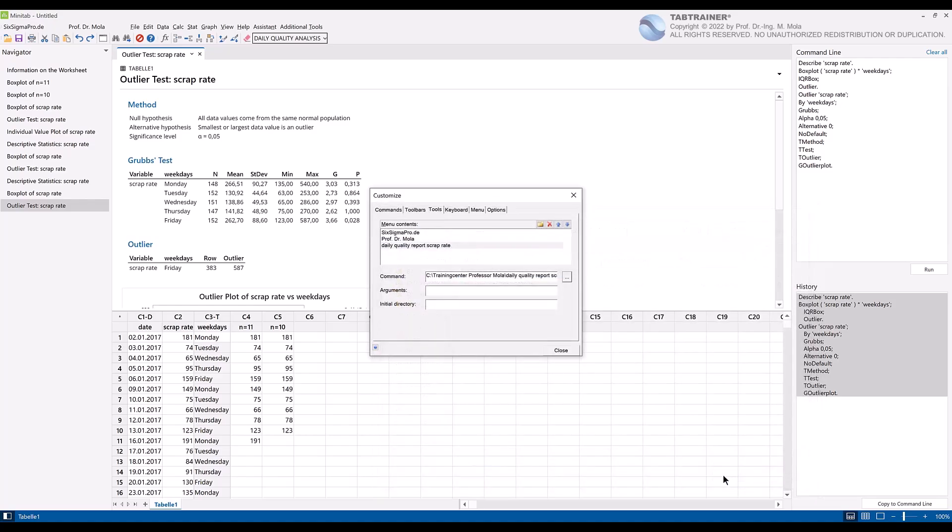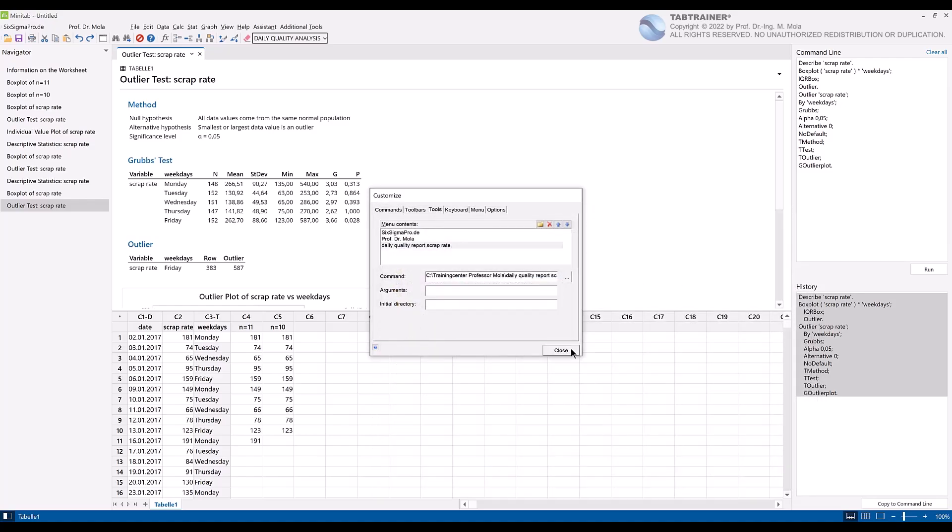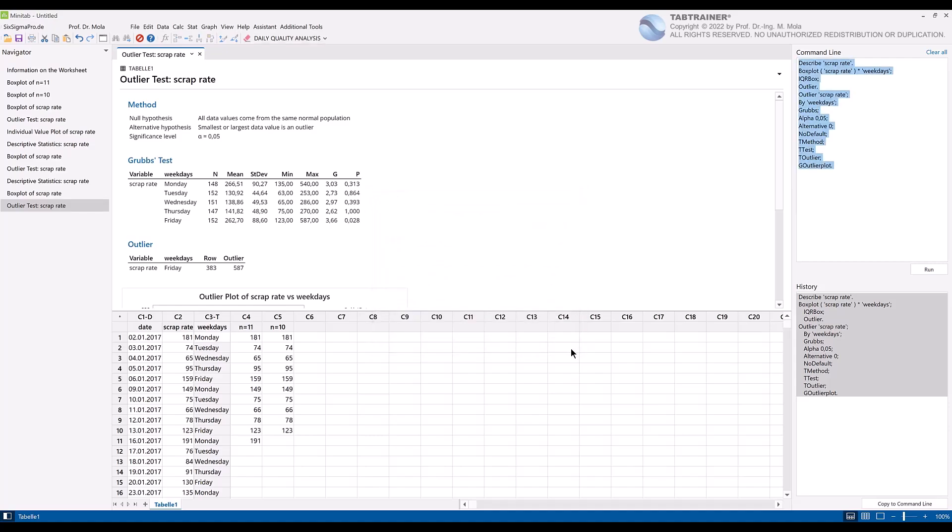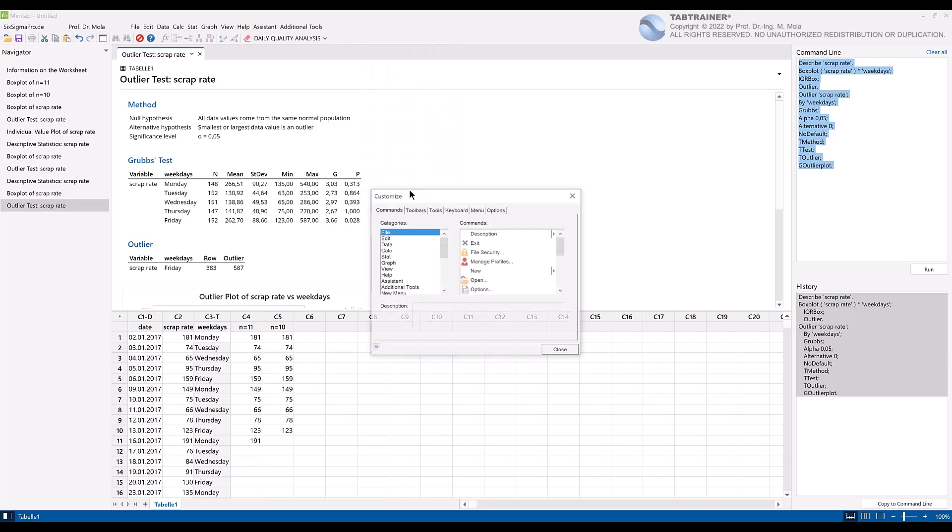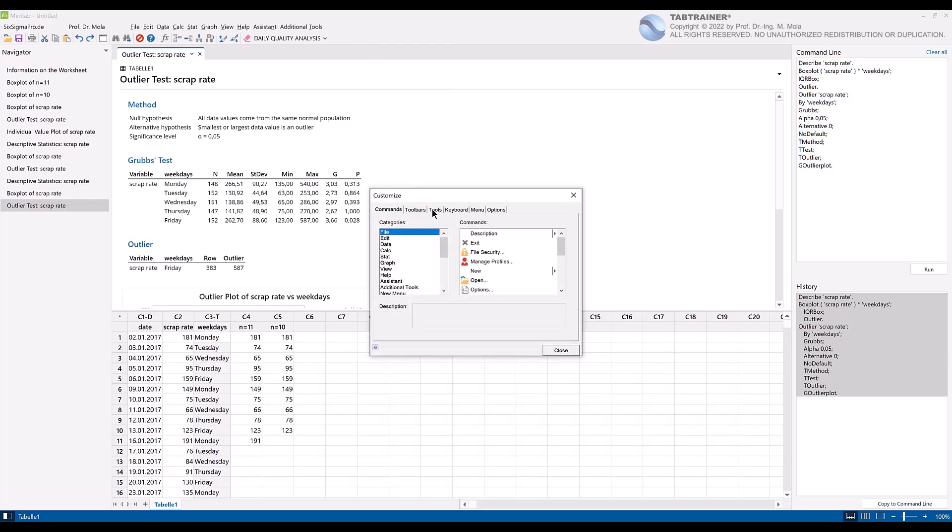In order for our link to be applied, we have to close the customize input window once at this point and open it again by right click on the menu bar. Select customize, and if we now click on the tab tools, we see that our command for the macro daily quality report scrap rate now appears properly at this point.